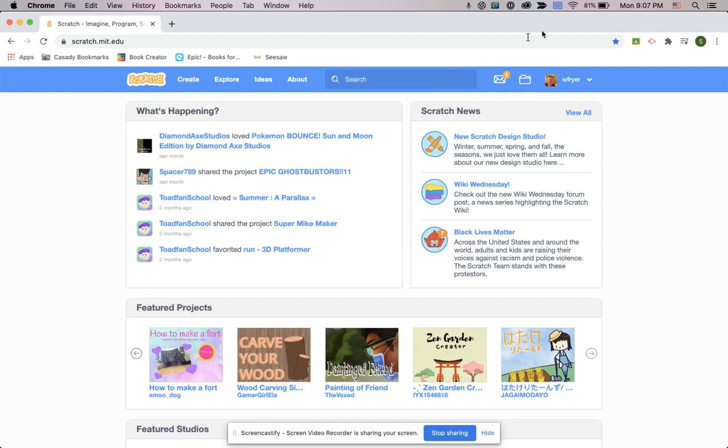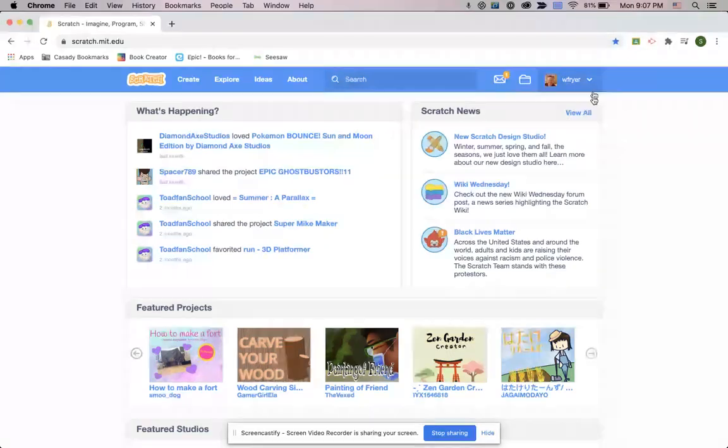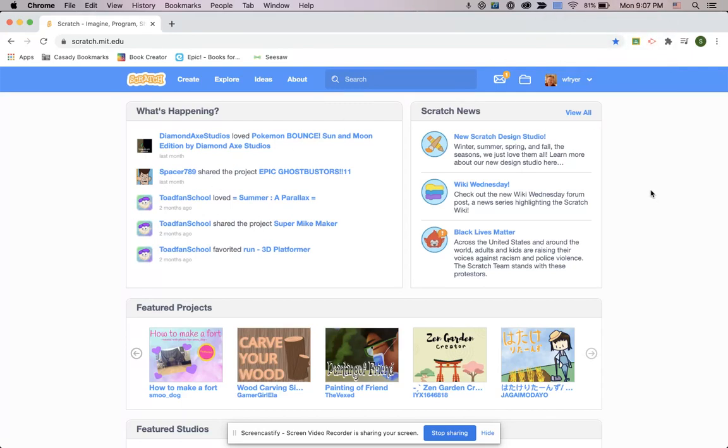Hey everybody, this is Dr. Fryer. Today is September the 14th, 2020, and I want to teach you how to turn in your Scratch project link.